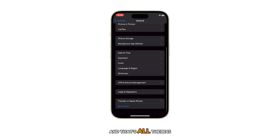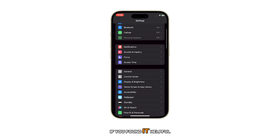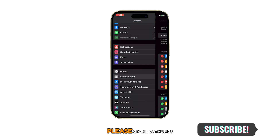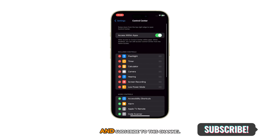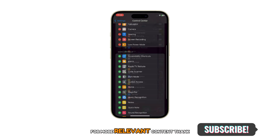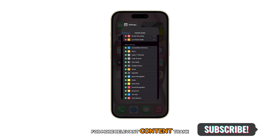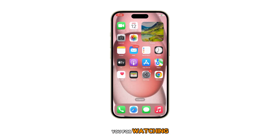And that's all there is to this video. If you found it helpful, please give it a thumbs up and subscribe to this channel for more relevant content. Thank you for watching.